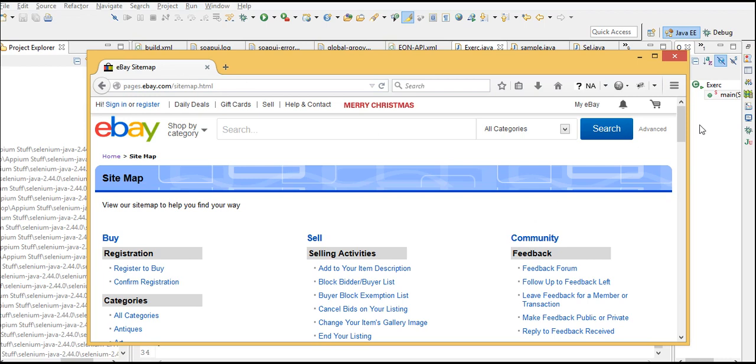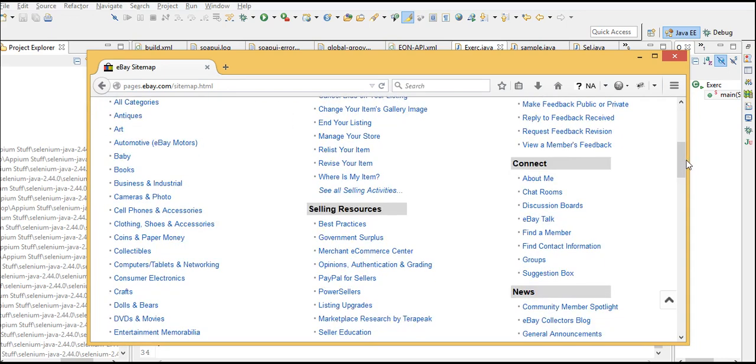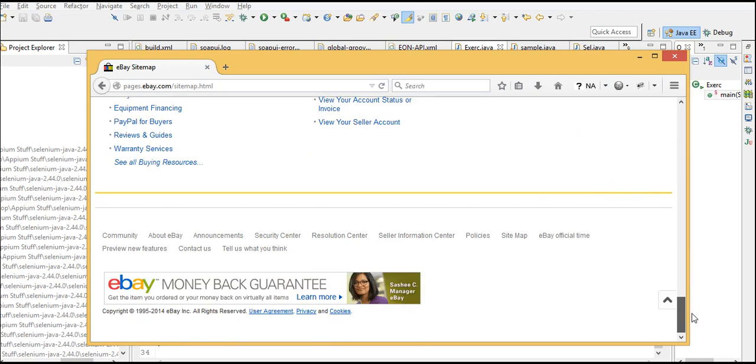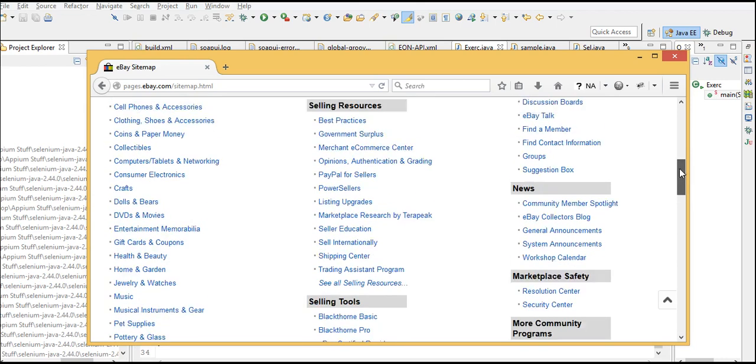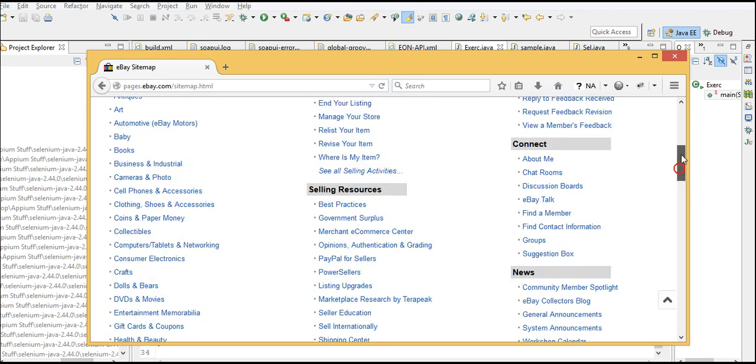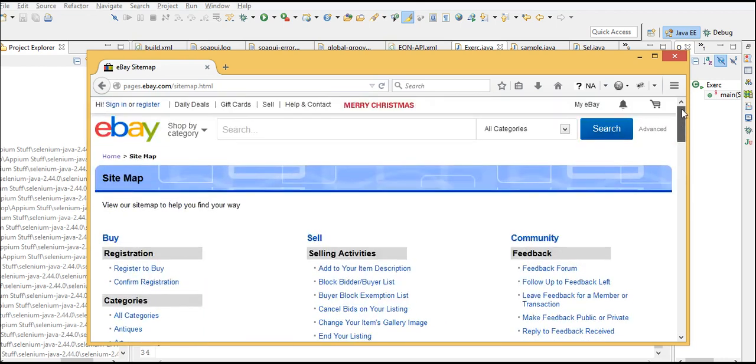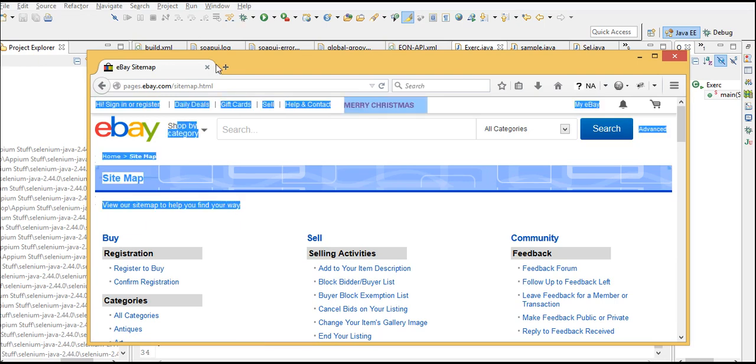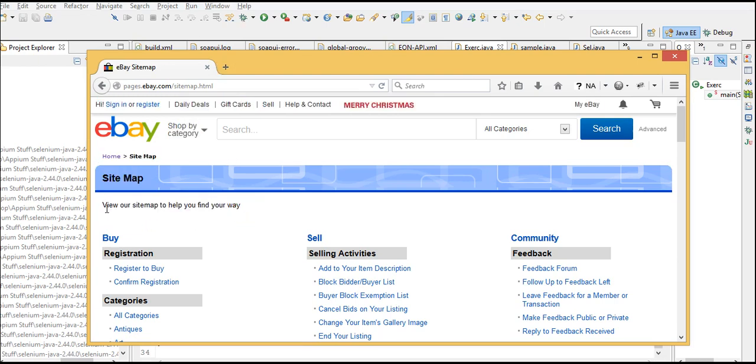That's one criteria. Now let's come down here. Next, we will get this text: 'View our sitemap to help you find your way.' We need to check whether we are able to see this text on this page.